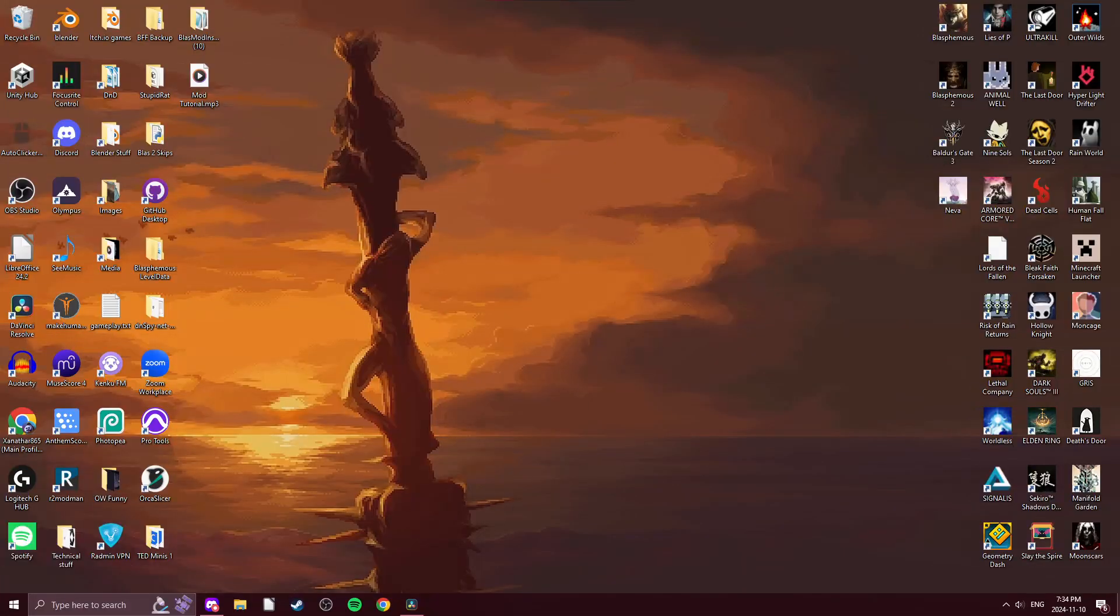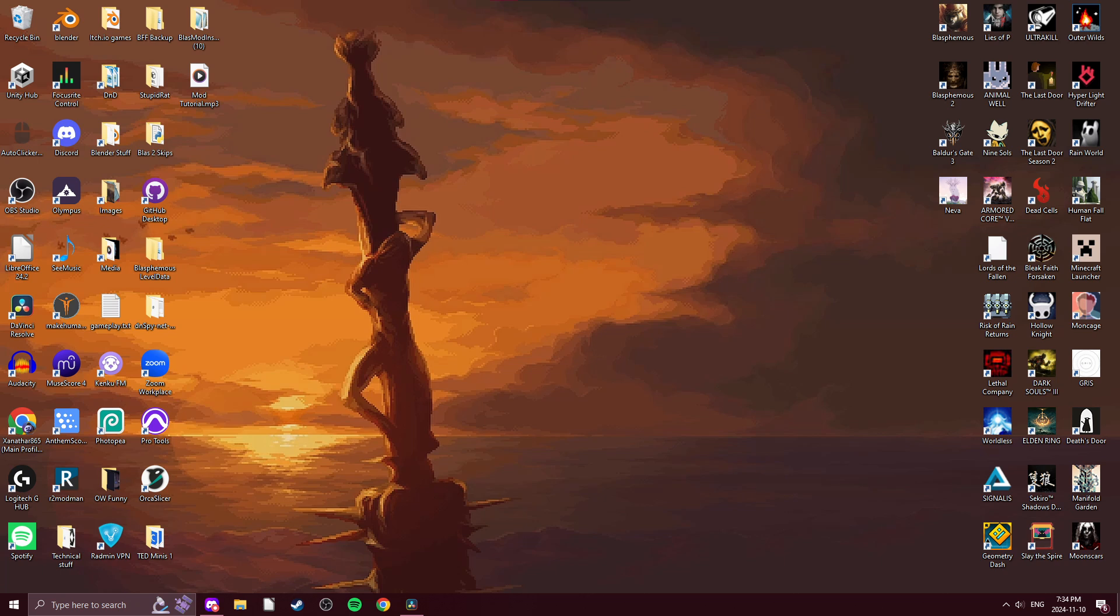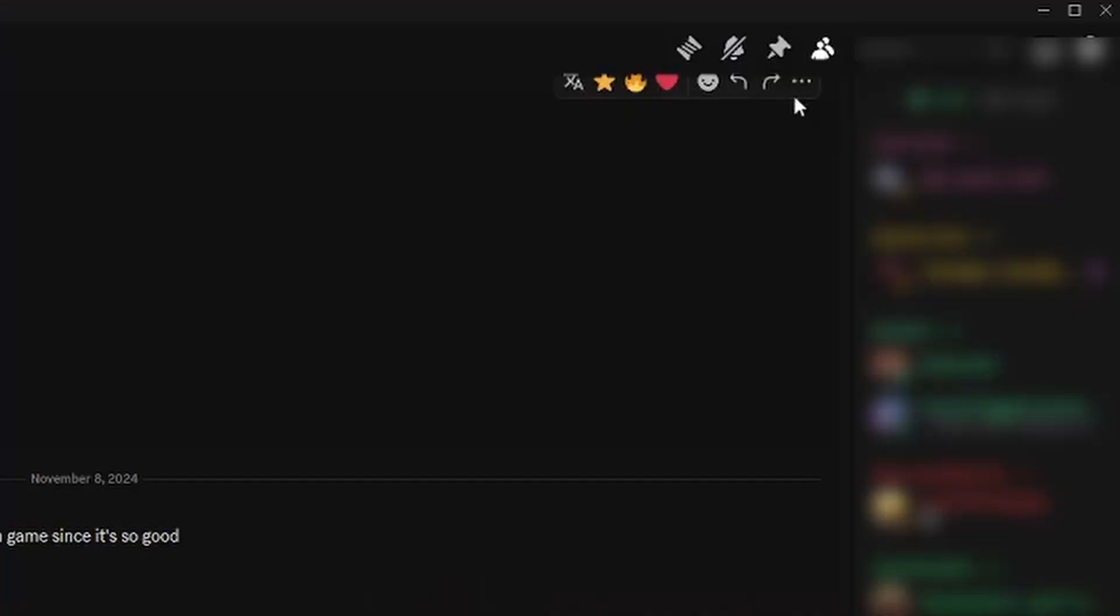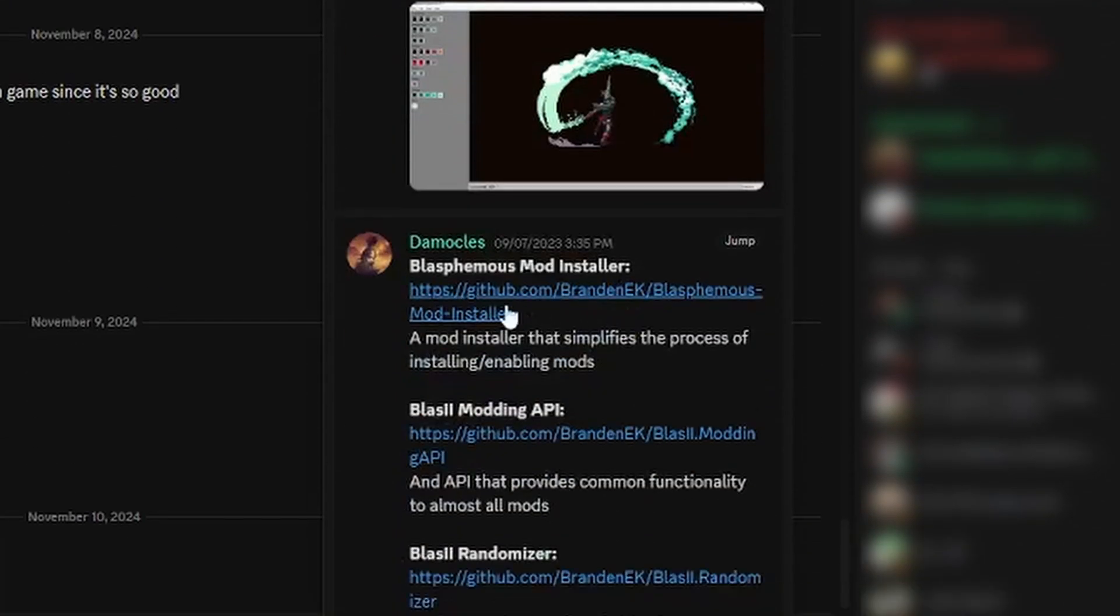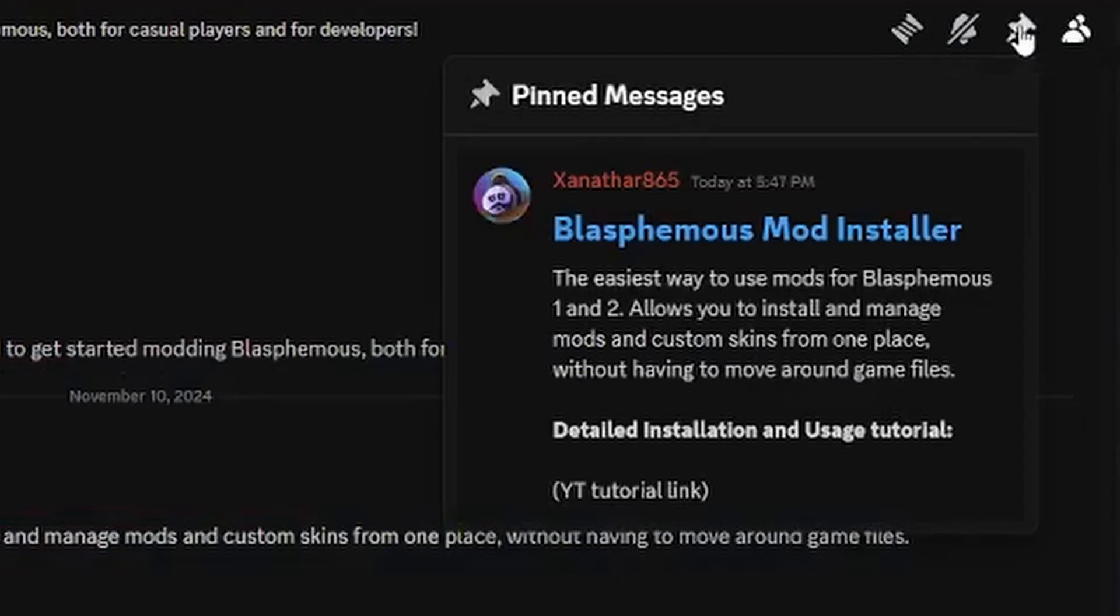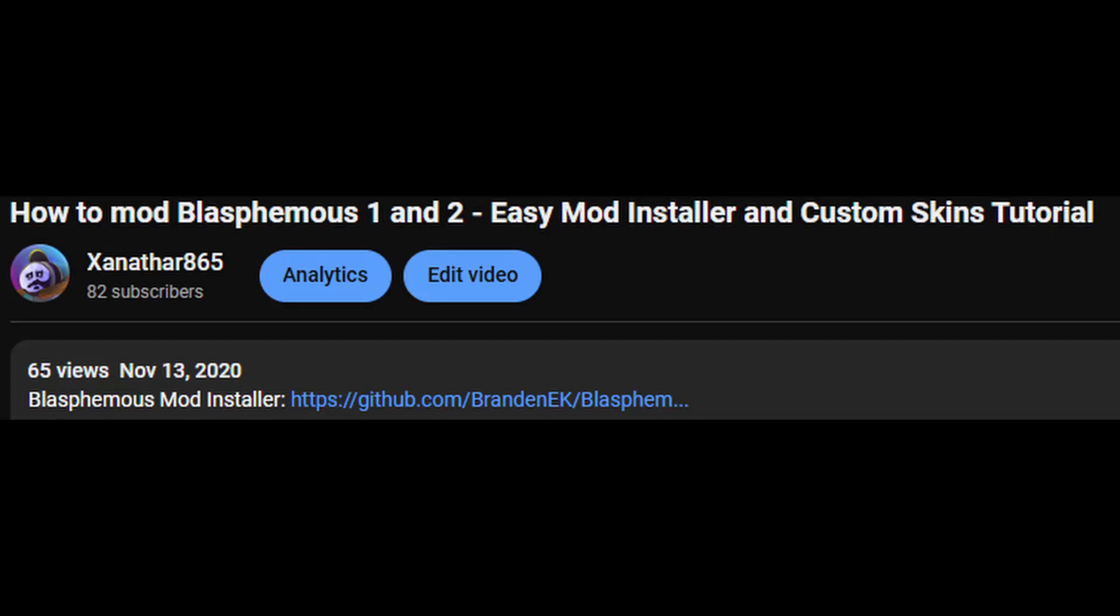If you want to mod Blasphemous at all, you first need to download the mod installer. To do this, you need to find the Blasphemous Mod Installer GitHub page. You can find the link to this pinned in the modding channel of the Blasphemous Discord, the resources channel of the Blasphemous Modding Discord, or in the video description.